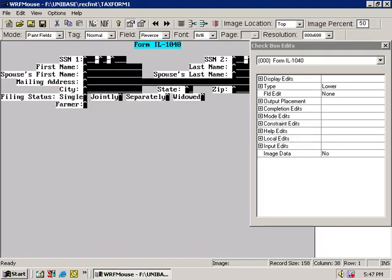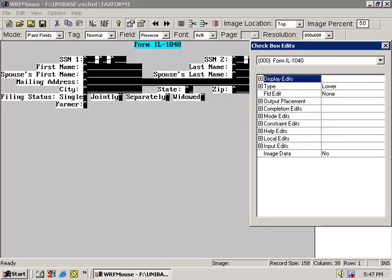Most of the options do not apply, and the ones that do are all in the same category, Display.